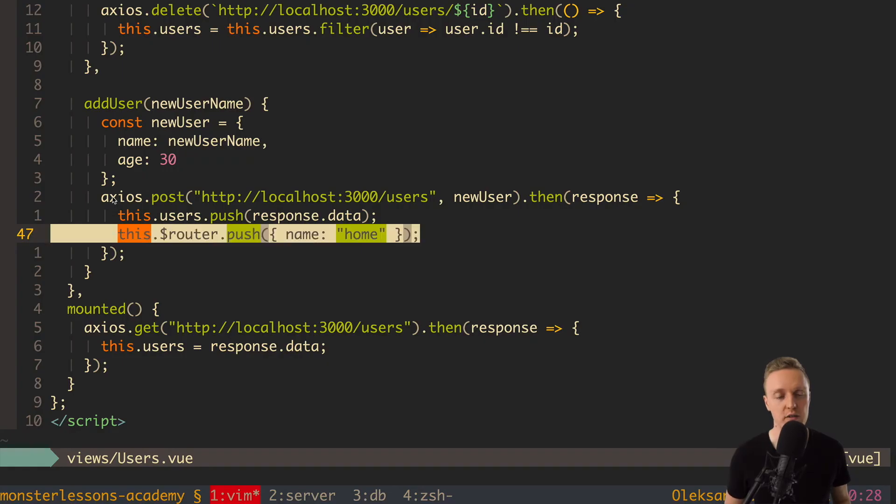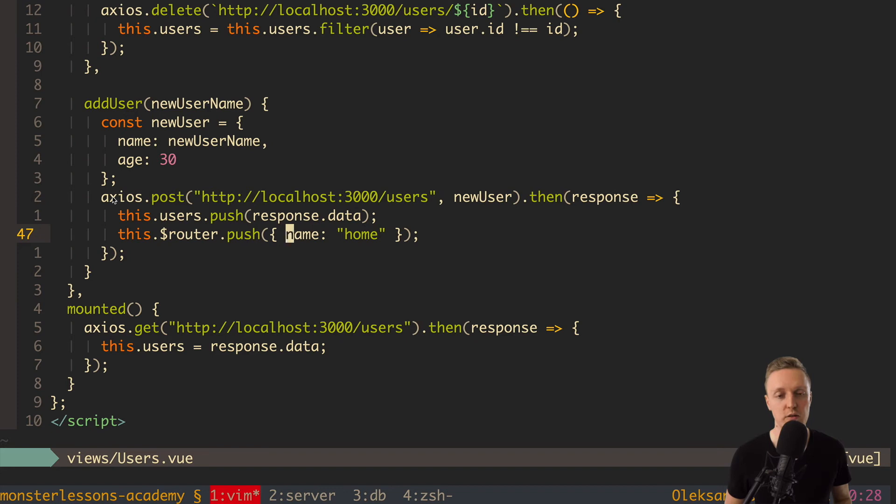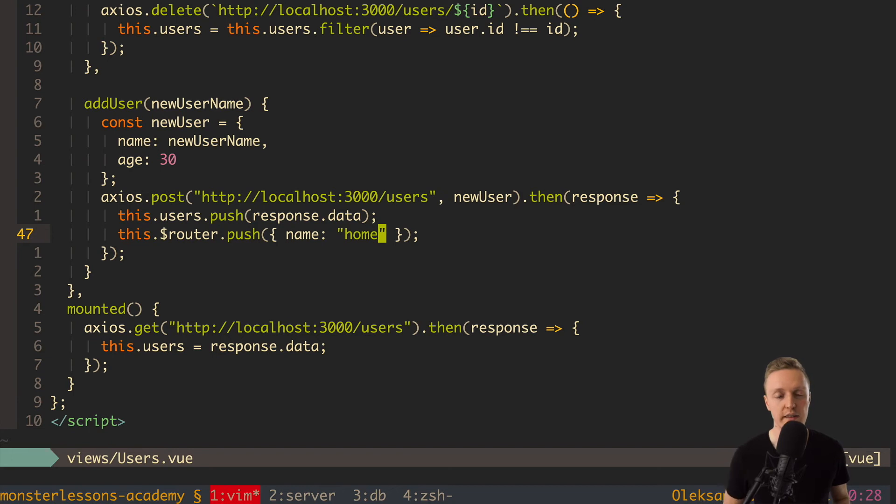So with router push we can redirect user from every component anywhere where we need to. And also we need to use name in order to avoid changing path later. And one more thing that I want to show you is this route.